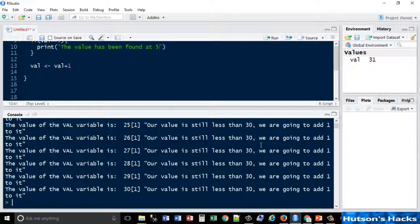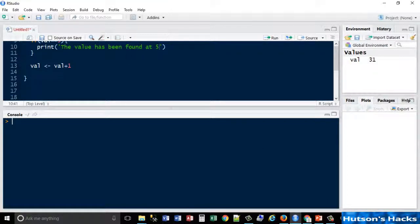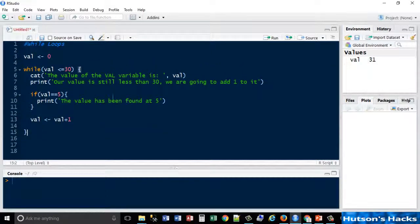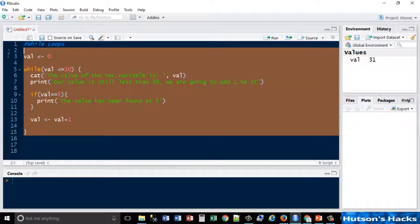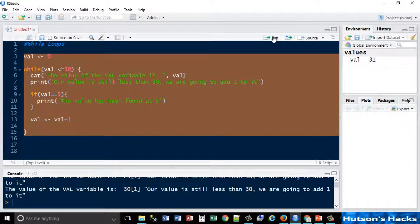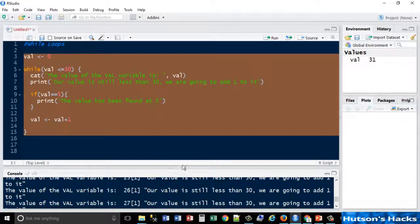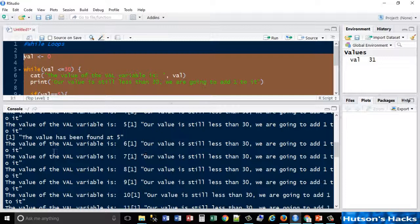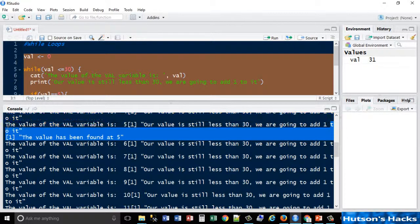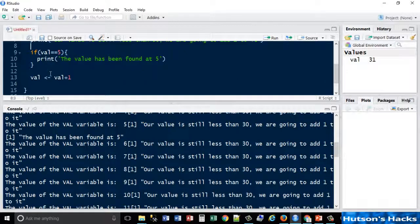Let me just clear the console window, that's Ctrl+L. Okay, let me just reduce this down slightly. So now let me run these lines. When I get to value number five, 'value has been found at five', and that's that additional if statement I've just added to it.